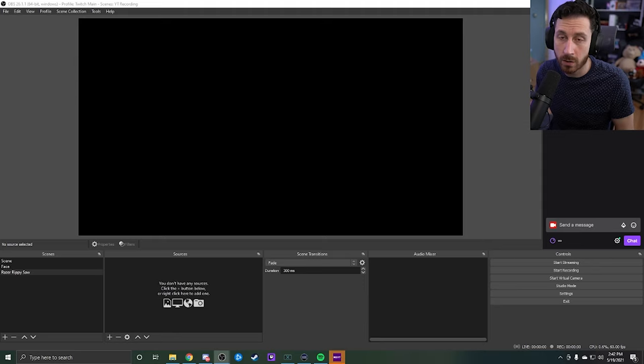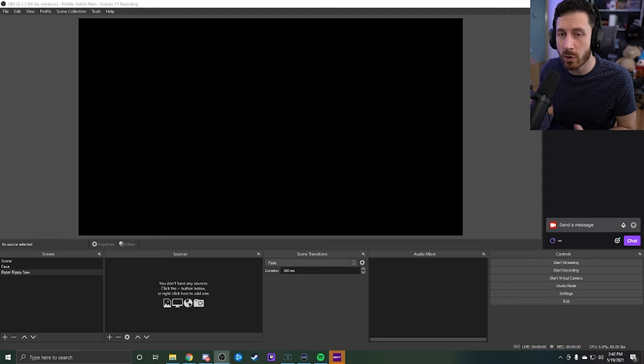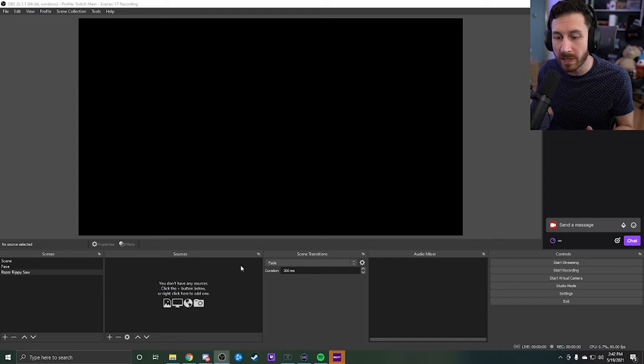All right, so now we have our Ripsaw physically plugged in. Let's go ahead and set it up inside OBS. All right, so now we have our OBS set up and open.